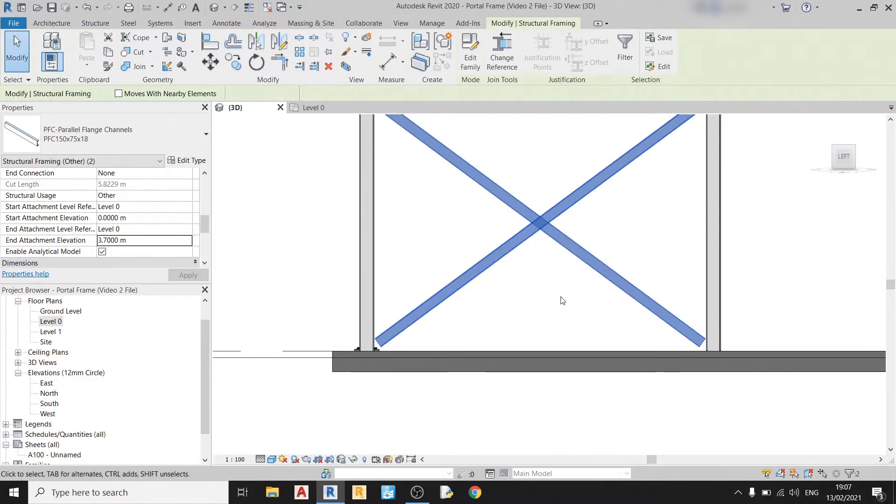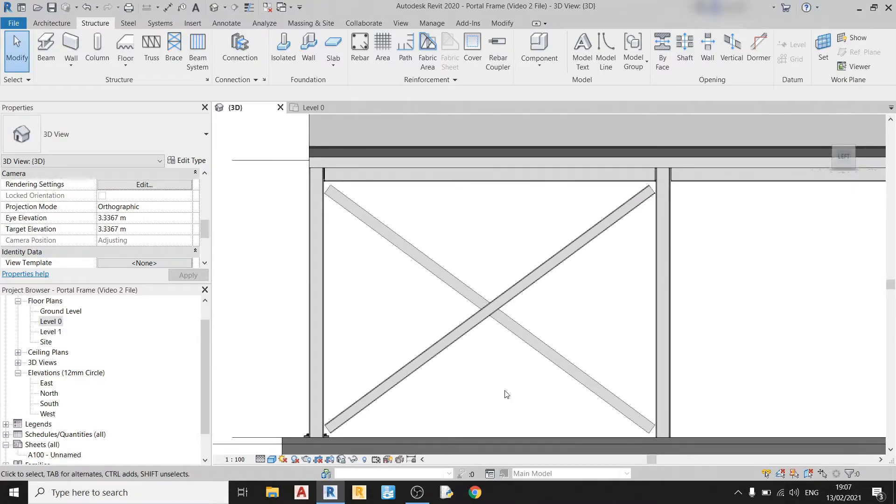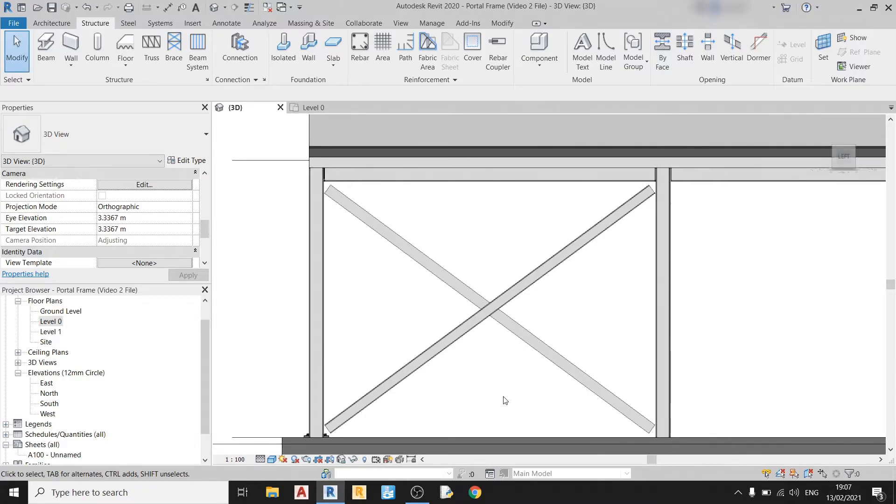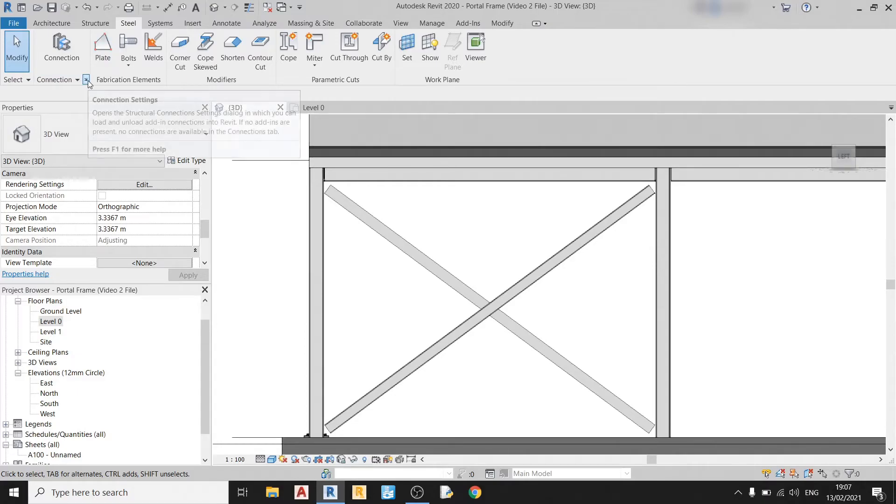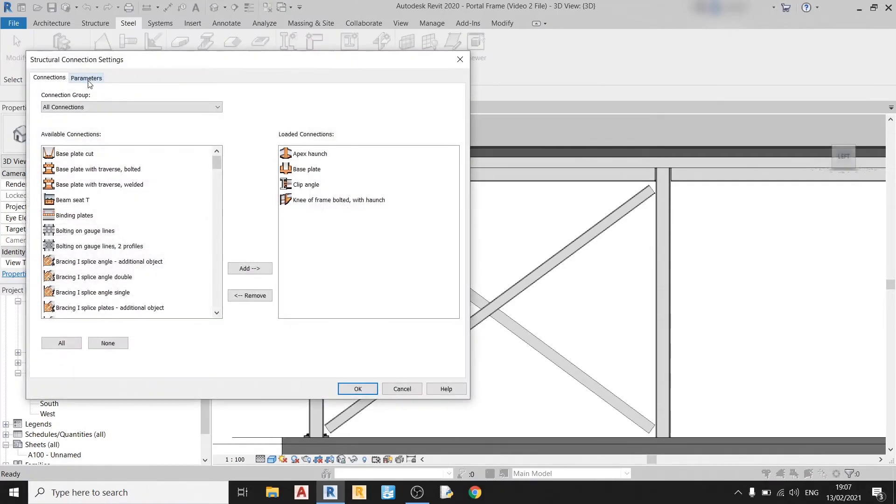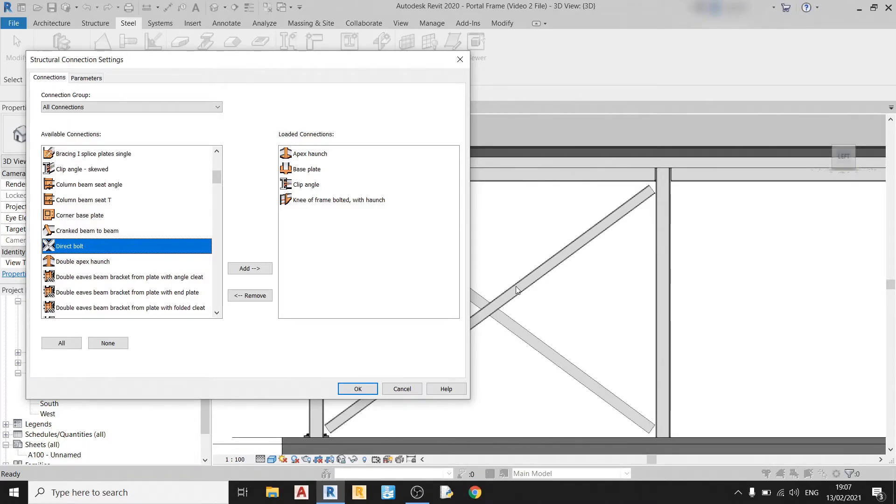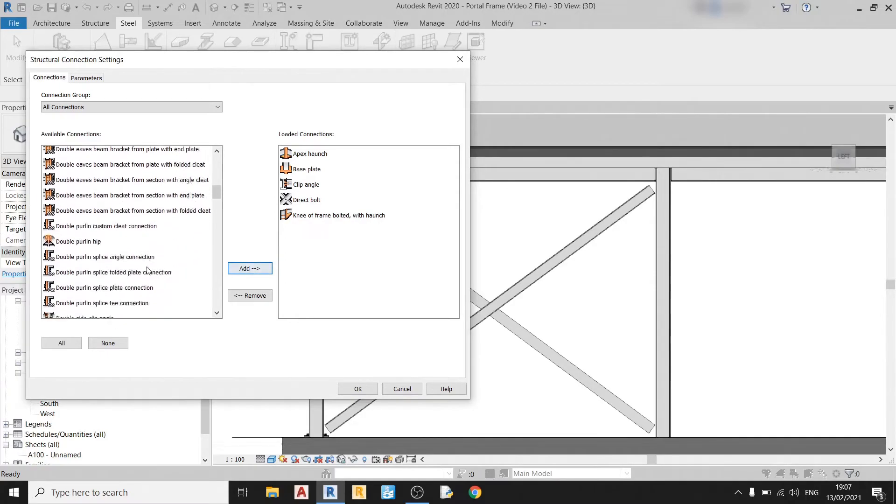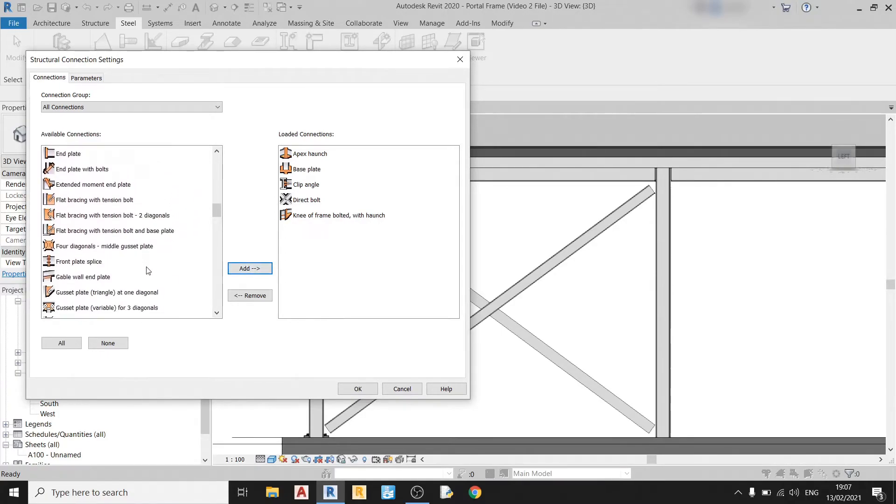So now we can proceed with drawing in our connections. For that we need to import two additional set of connections. So to import connections again, just click on this arrow. A popup will appear and the connections that we need are a direct bolt to go and bolt the two bracings at the middle over here. And we will need a gusset plate.